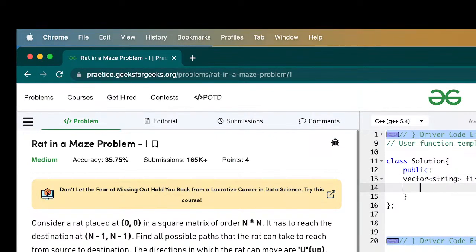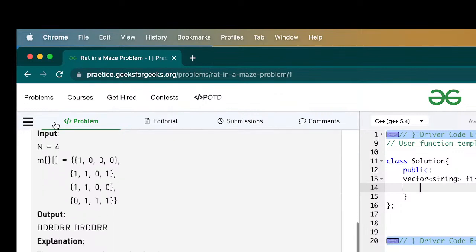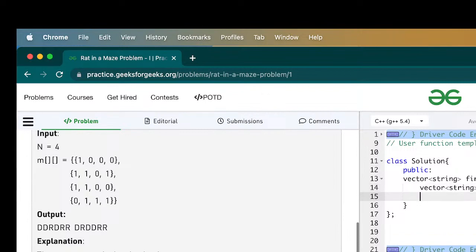Let's start writing the code. We have to return a vector of strings — as seen in the example with two path strings. So the first thing is to create a result vector of strings. Let's call it res. We'll also be dealing with a current string at any given time, so let's call it current.